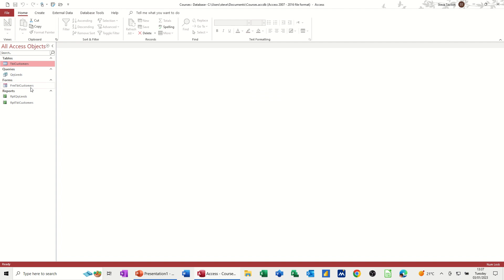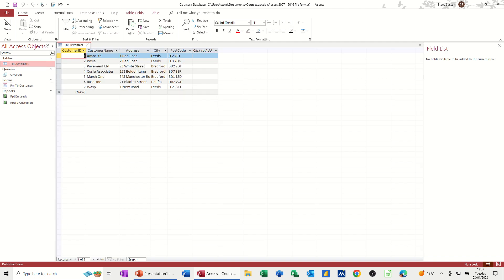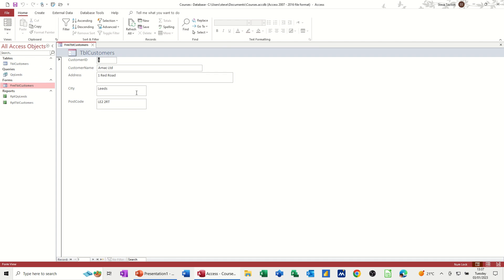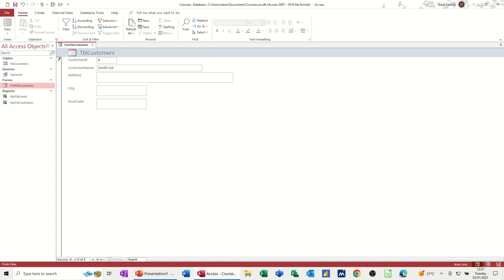So now, instead of going into the table to do a new customer, I should go to the form and do a new customer. So down the bottom here, you've got some navigation arrows, and then you've got a little asterisk there, new. I'll click that. It just goes to a blank record. So let's do a new customer. So I'll just call it Smith Limited. Pressing tab still. So he's at 25 Blue Road. Let's go for leads. Remember, the query will pick up leads. Pressing tab again. LE211WE.